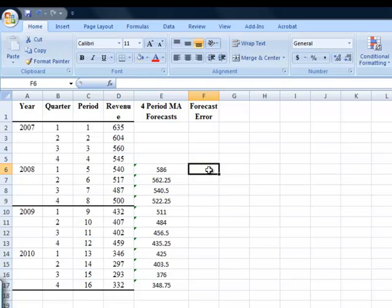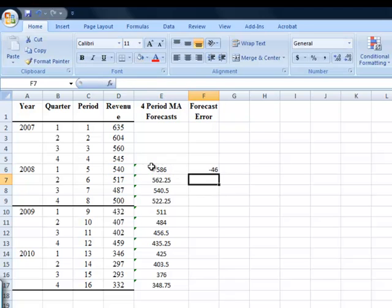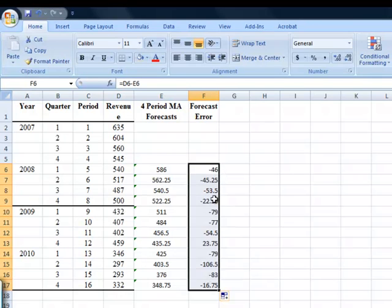So for my forecast error, it's going to be equals to, and then I just click on the 540, minus, just click on the 586, I hit enter. It shows me the difference between these two values. And then once again, if I just hover over this until I've got that little black box in the bottom, I can double click on the cross, and get all my values like this.